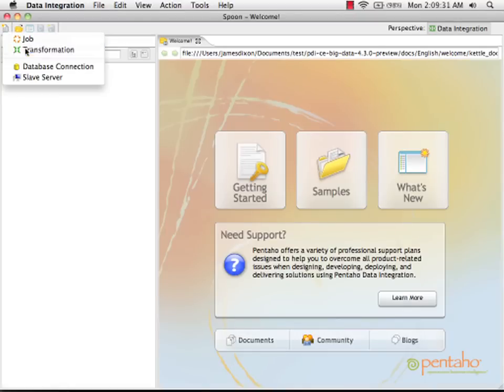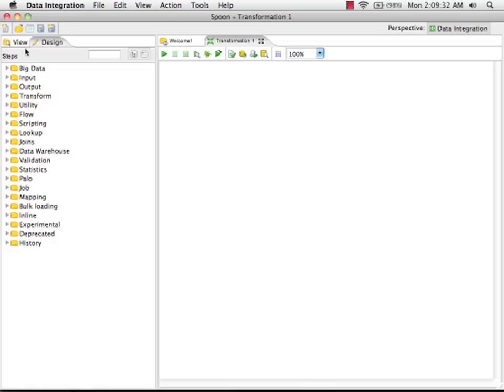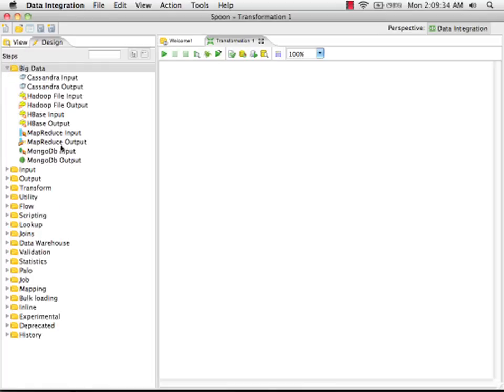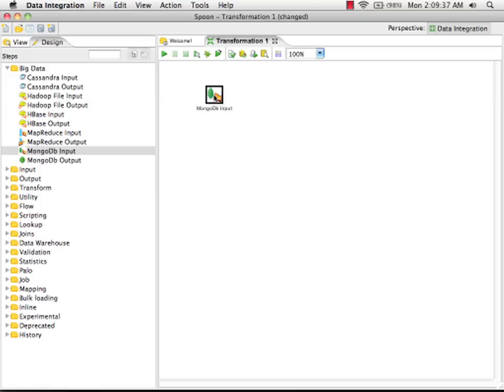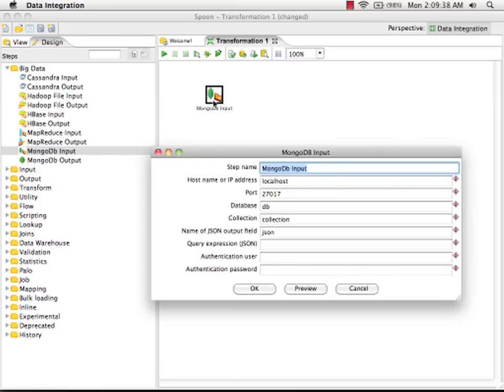I'm going to create a new transformation. And the first thing I'm going to do is drag in a MongoDB input step. Double click to edit that.